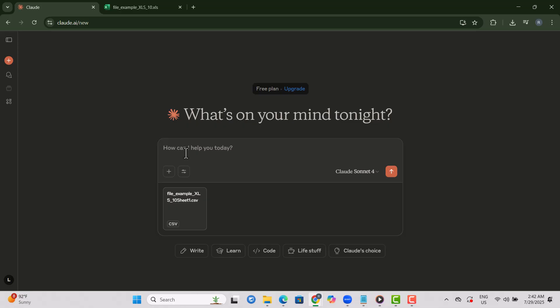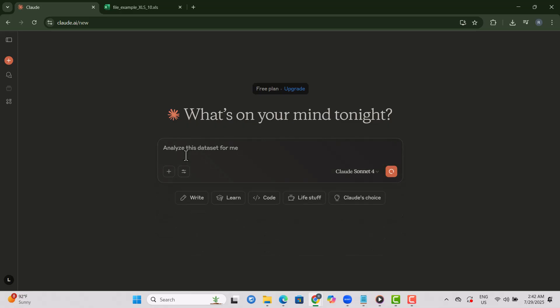Step 6. In the prompt box, type a command like, Analyze this dataset for me. This tells Claude what you want it to do with the file.